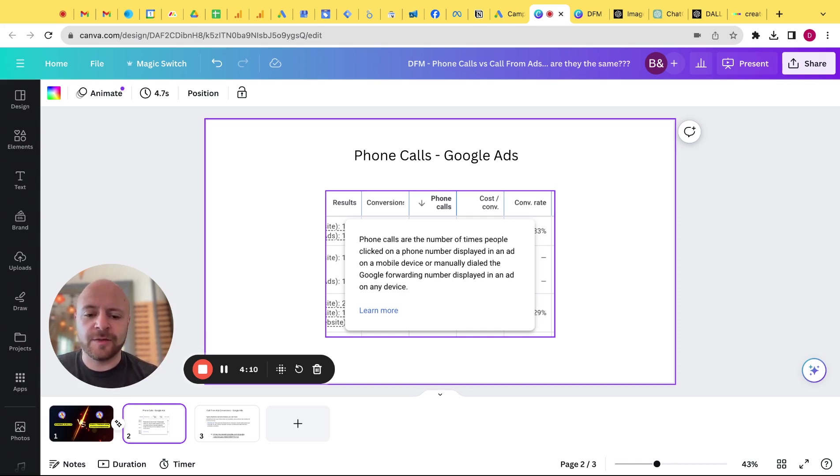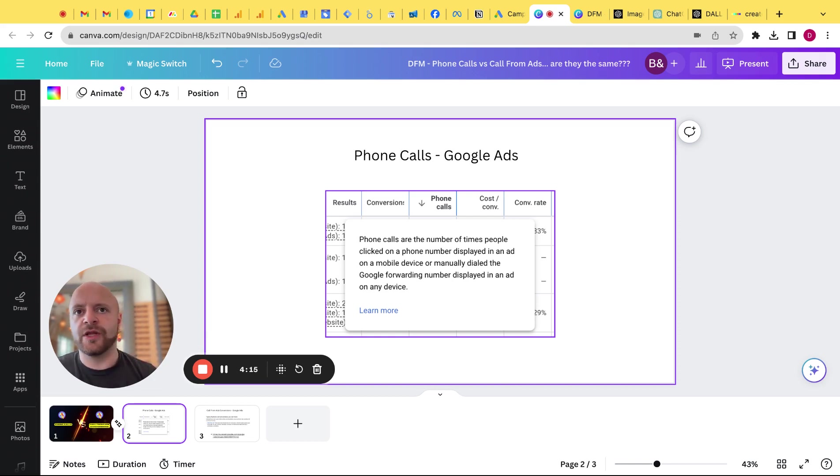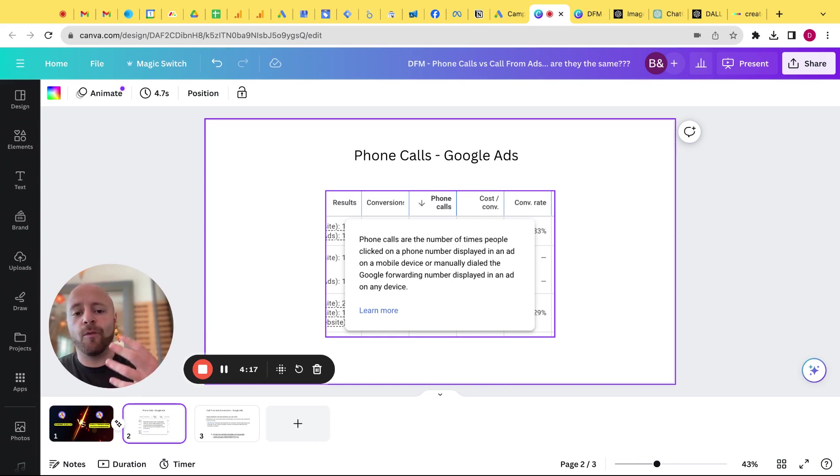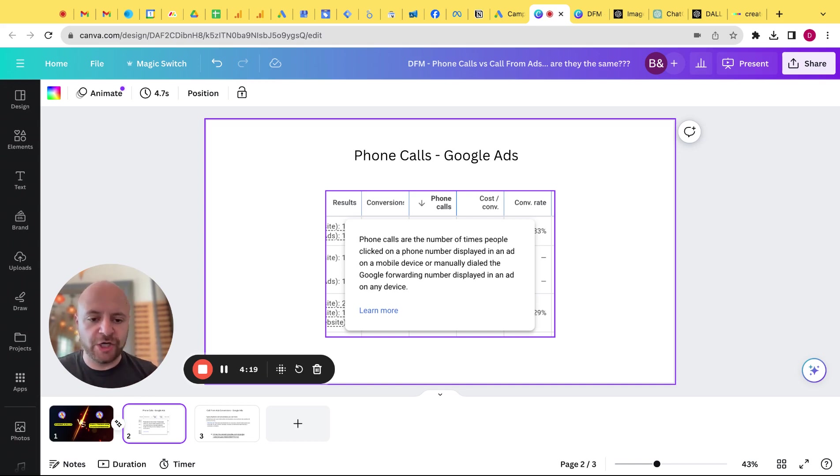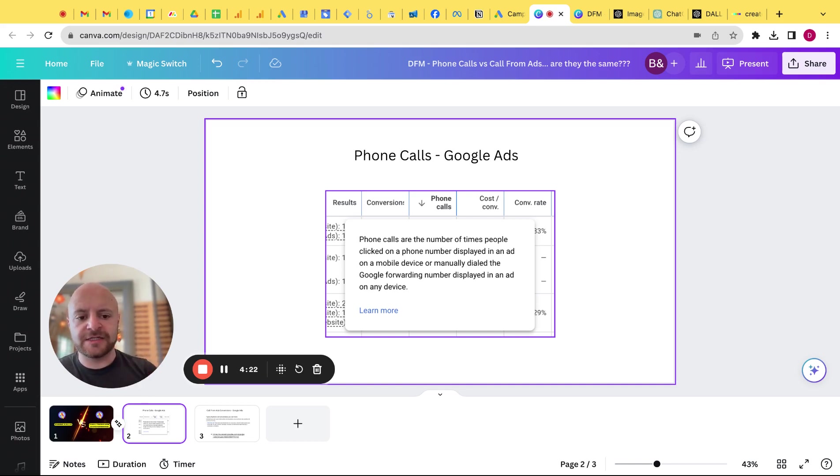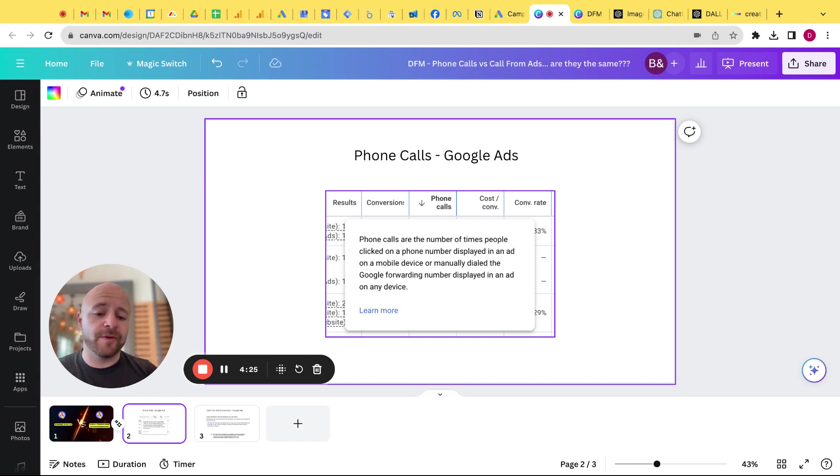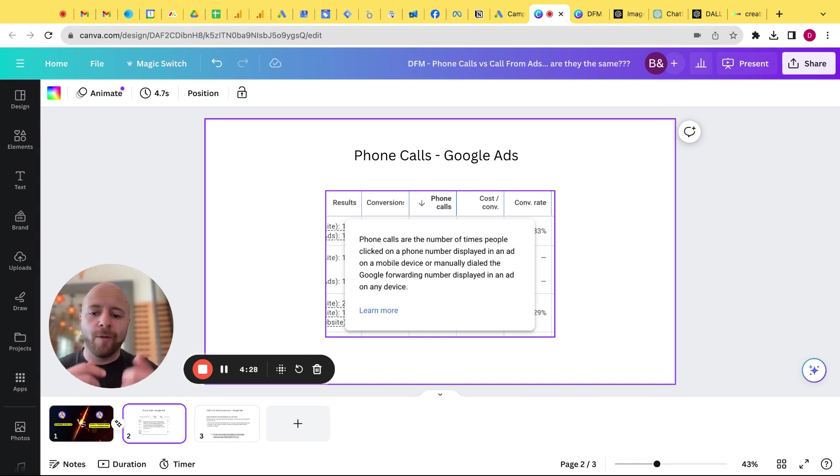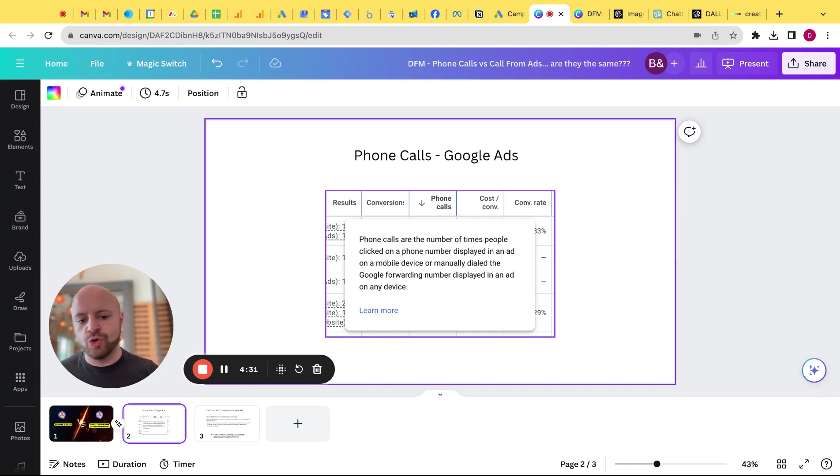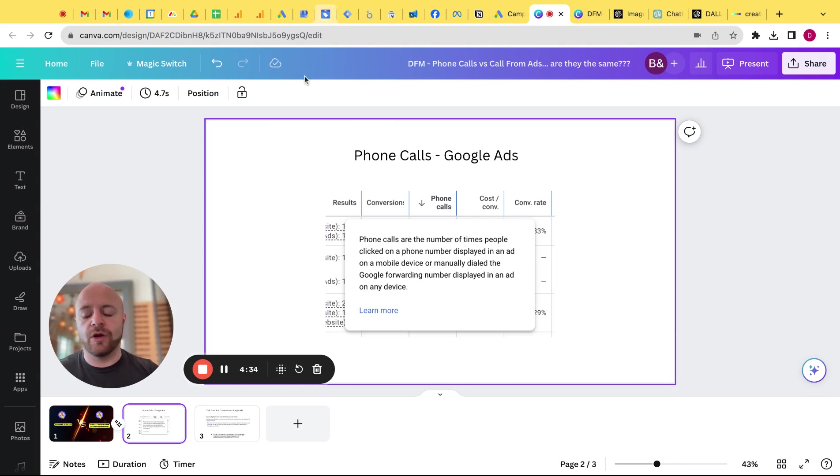Lots to unpack there, but, well, not really. Phone calls are really going to be primarily for mobile because desktop, you don't really call from. Mobile, you do. So this basically is saying it's the number of times someone clicked on a phone number that's displayed in the ad from mobile or manually dialed it if you have Google forwarding up. Cool. So that was that one. That's phone calls from Google Ads.